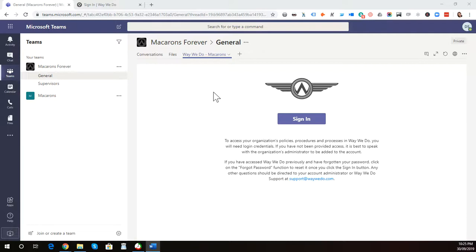This is where they typically converse, so it can save an extra click rather than going to another tab and opening up WayWeDo. Of course, WayWeDo is available from multiple channels, and this is just one more additional channel to make it easier for your team to access the information that they need.